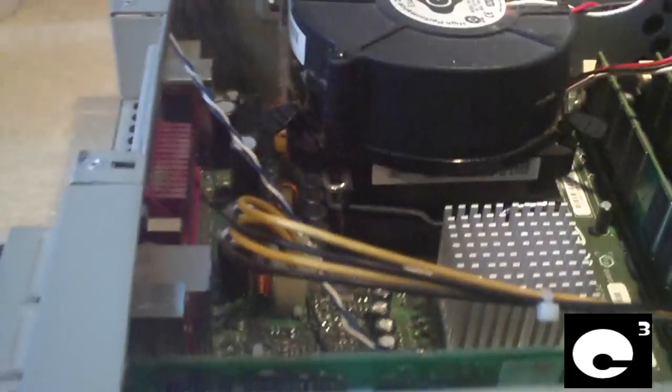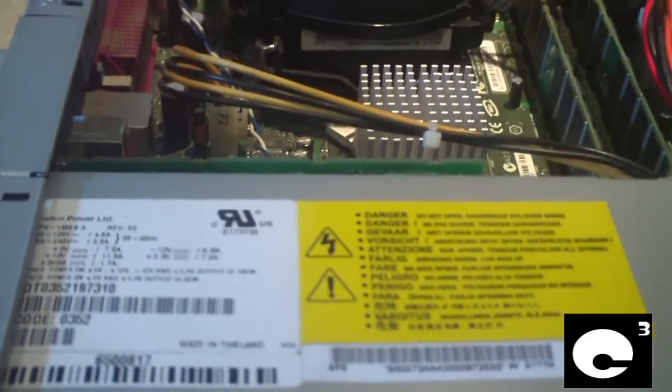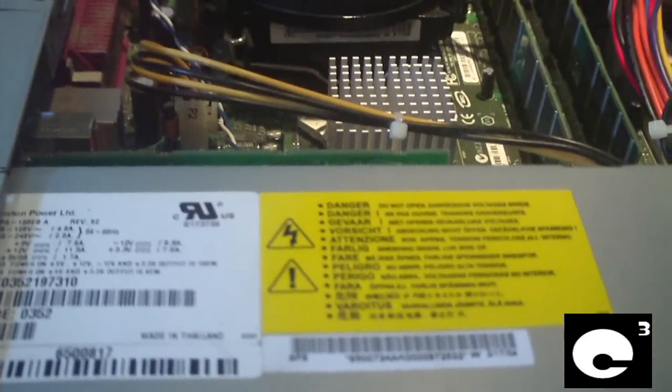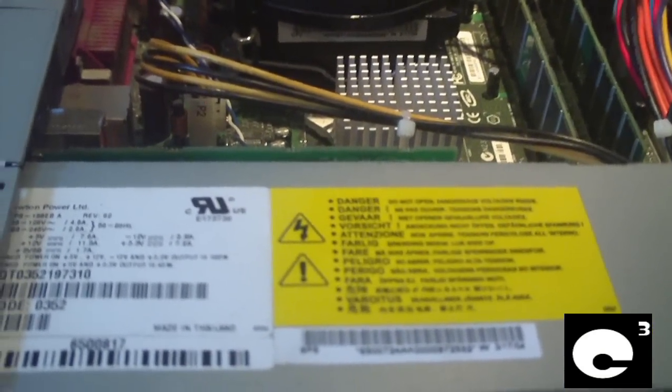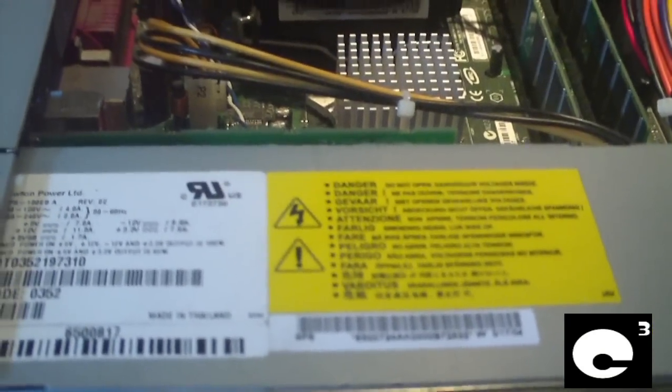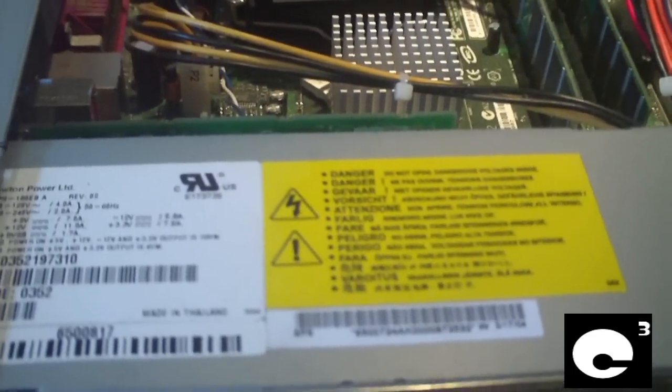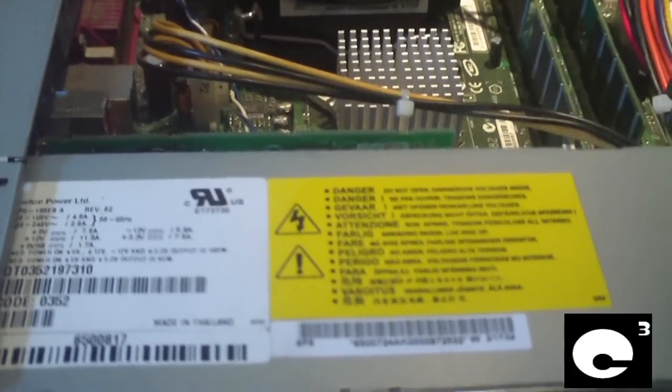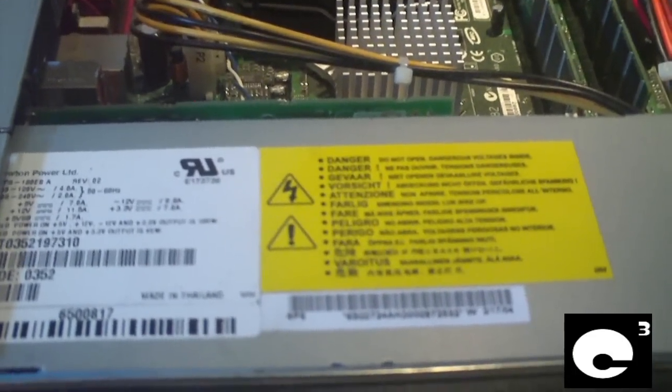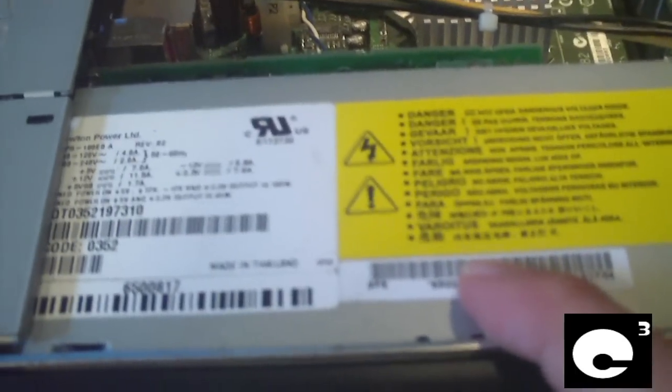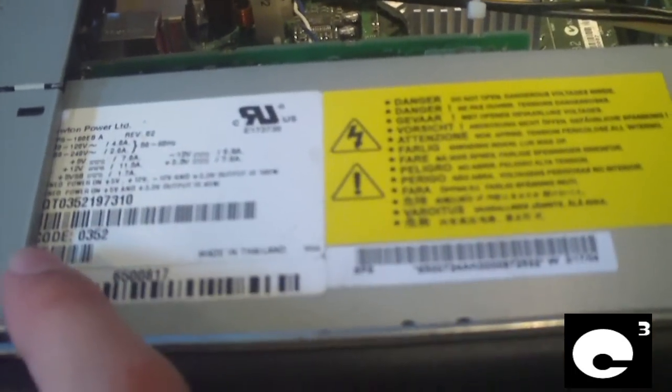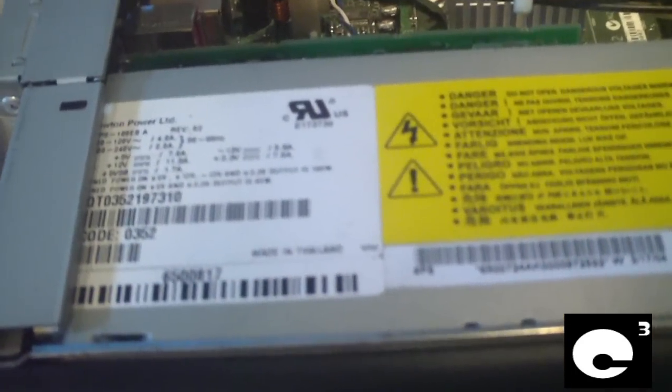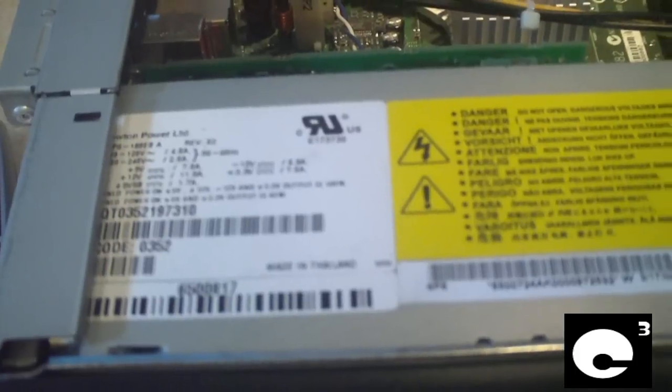And I've made videos before about Gateways using underpowered power supplies. But I have made some videos about Dells and some other platforms using underpowered power supplies. Anyways, this is a Newton power supply, only rated for 180 watts.